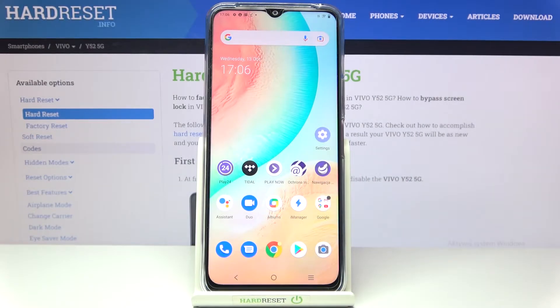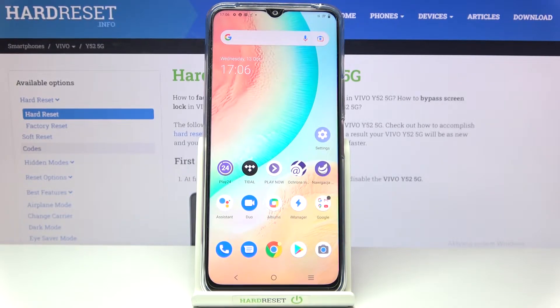Hi everyone, in front of me I've got the Vivo i-52 5G and let me share with you how to remove browsing history on this device.